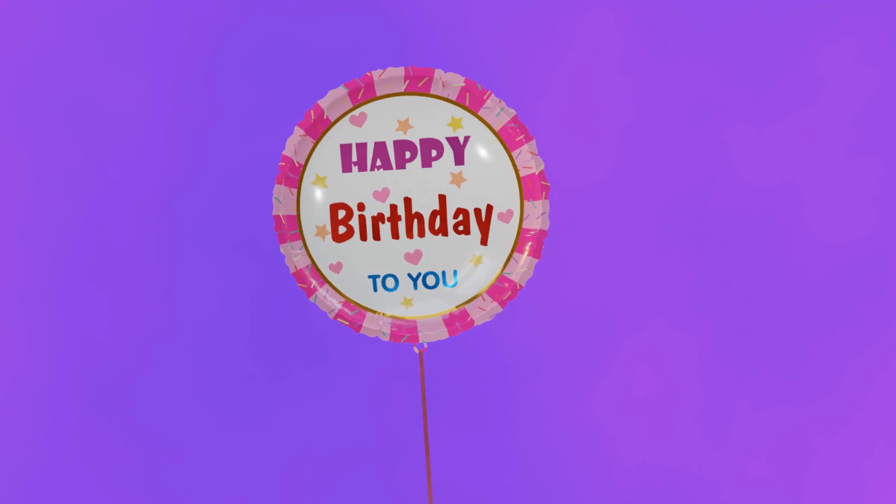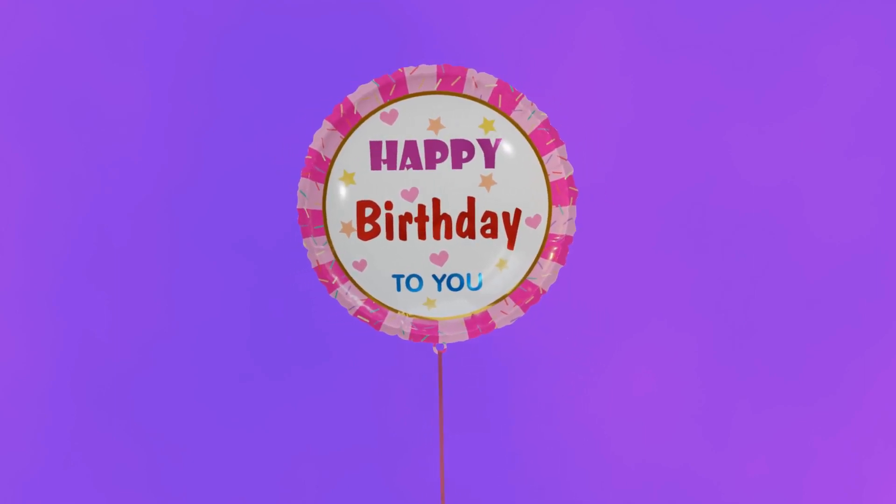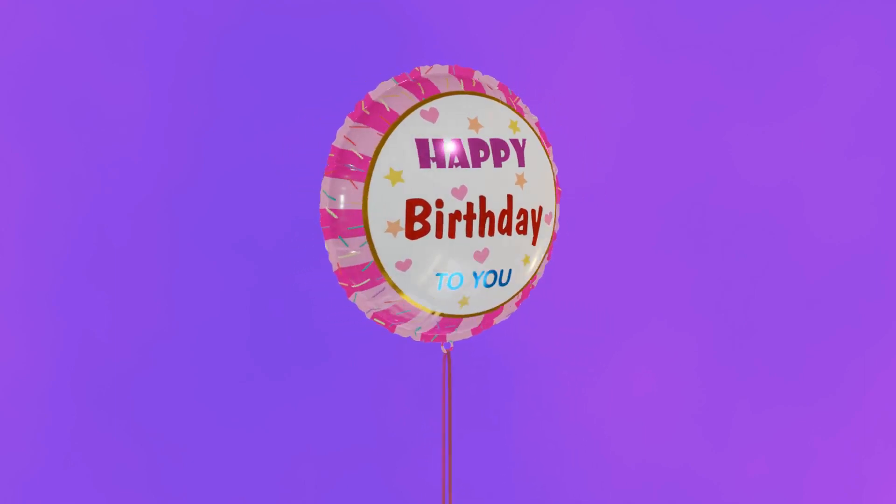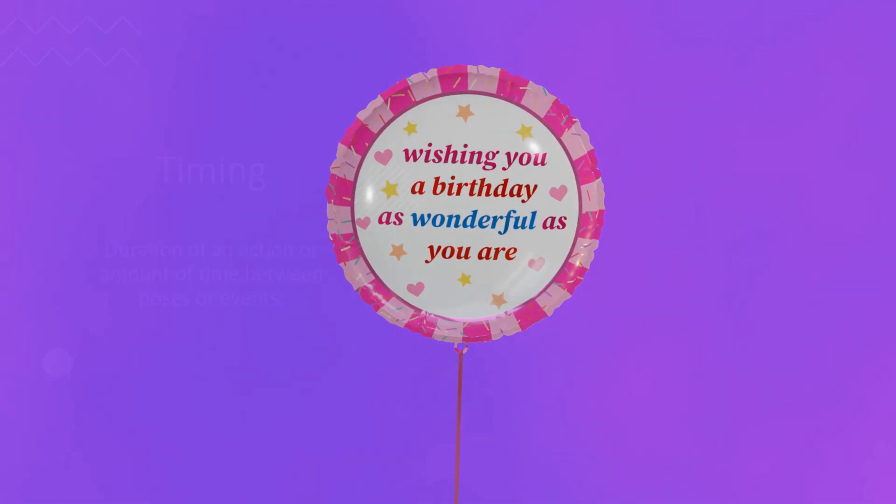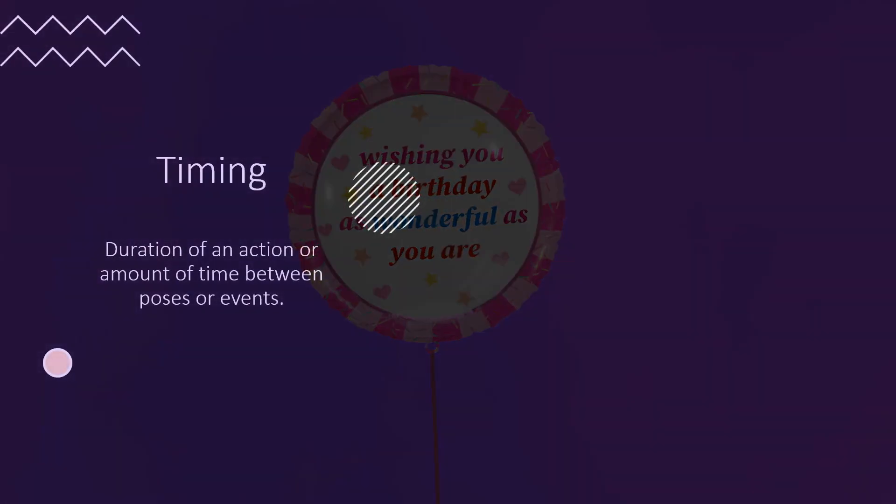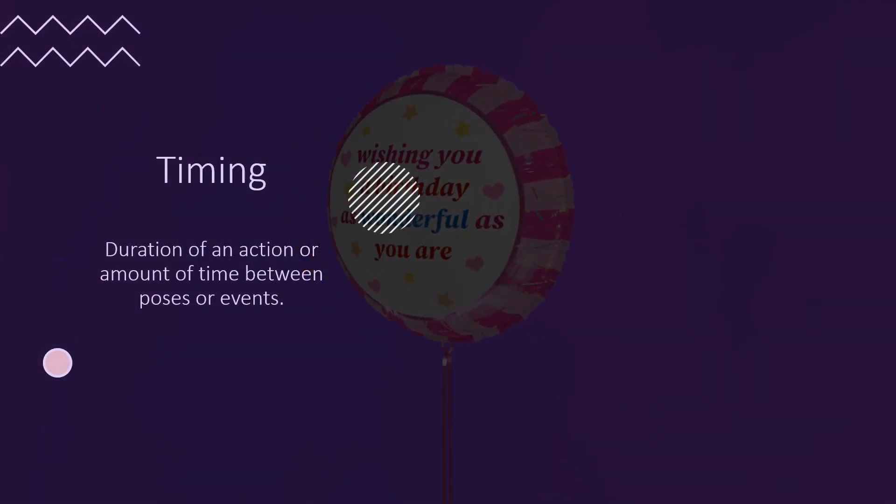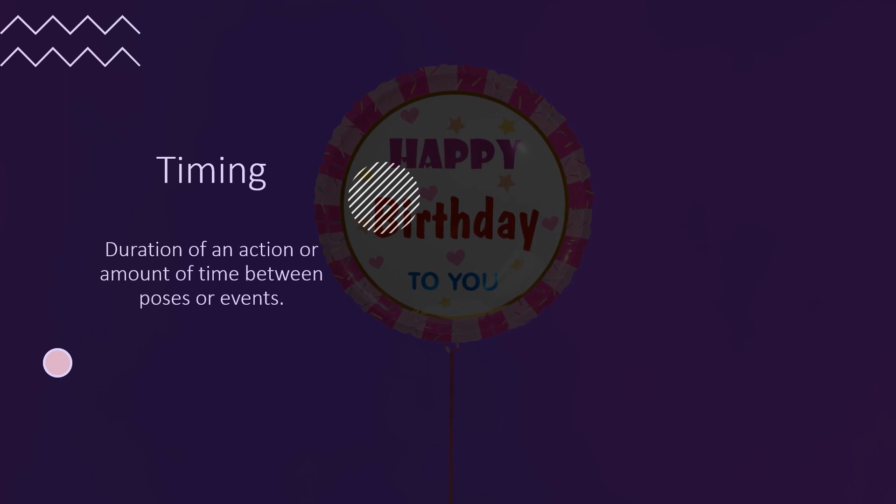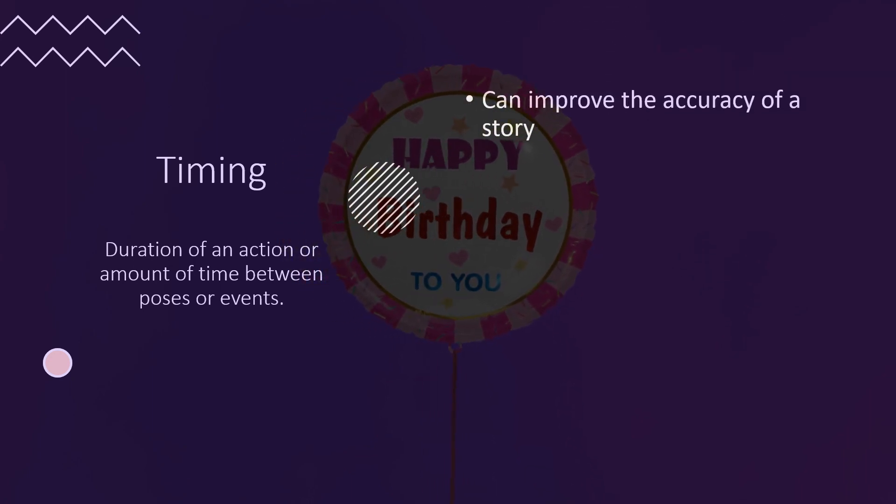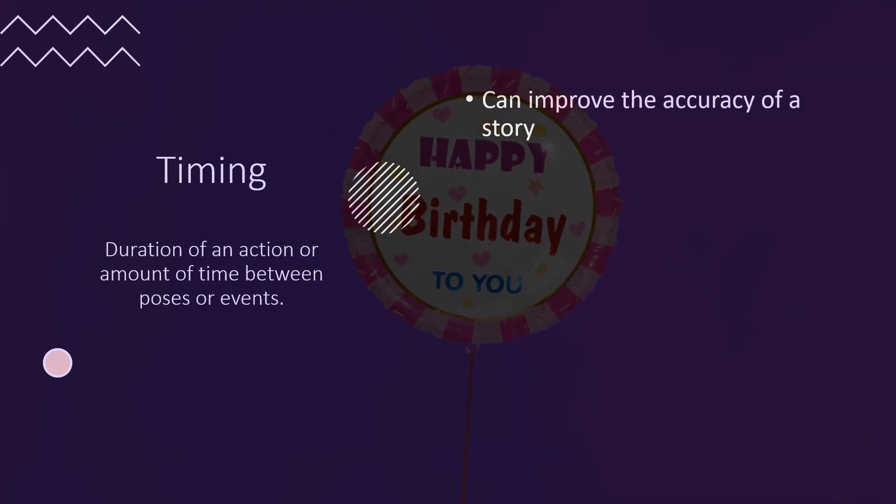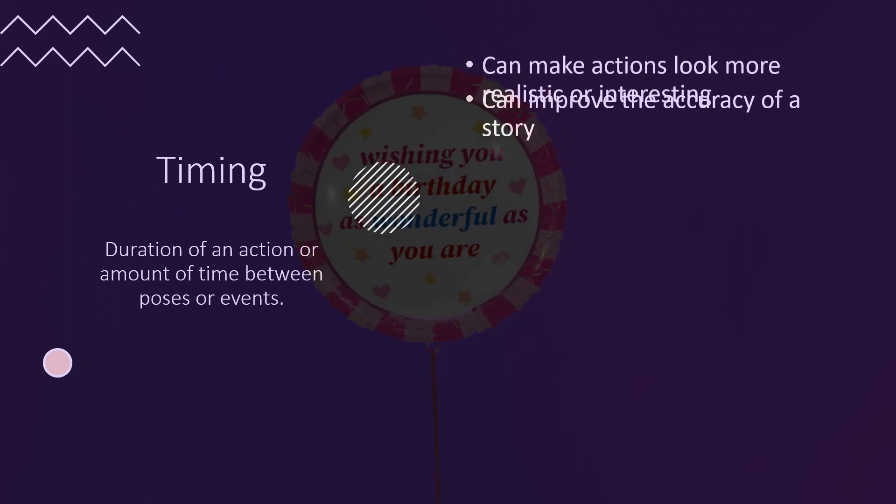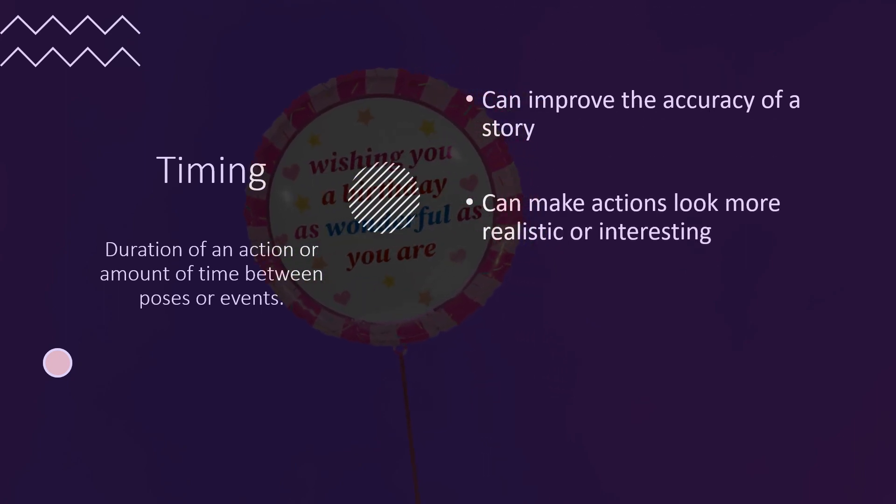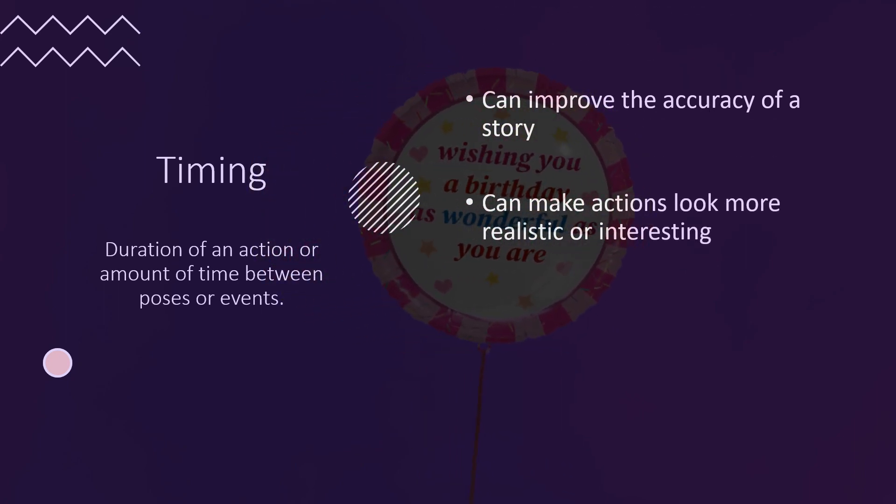The first thing I did was review the timing for the movements and actions of the balloon. Timing refers to how long an action is performed or the amount of time between different events or poses. If done correctly, it can improve the accuracy of a story and make actions look more realistic or interesting.